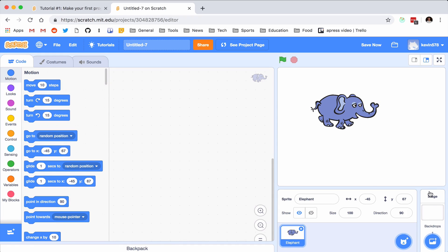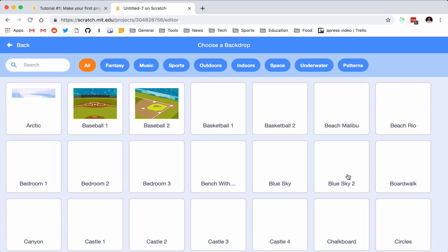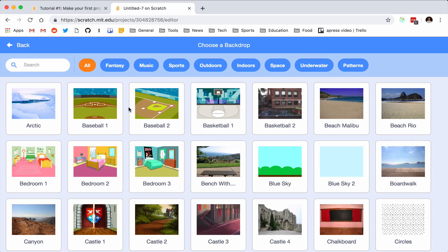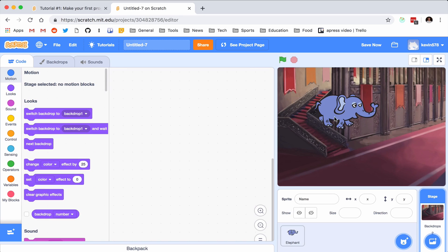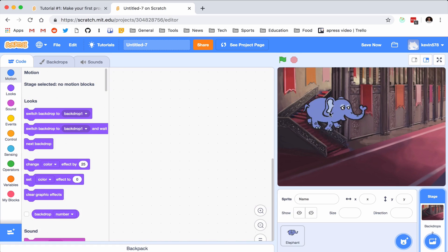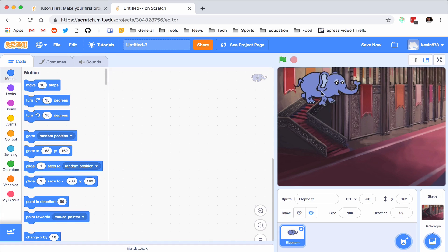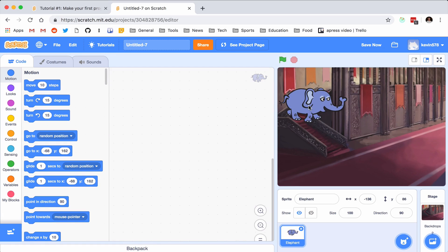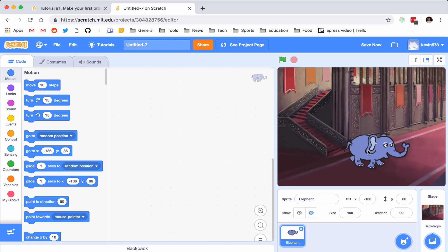So I want to make sure that he has a backdrop. I'm going to go here — same thing — choose a backdrop from the library by clicking on that magnifying glass. I'm going to go to Castle 3, and now he's in the setting that he was before. So I want my elephant to start here, then I want him to go here, and then I want him to come down here.